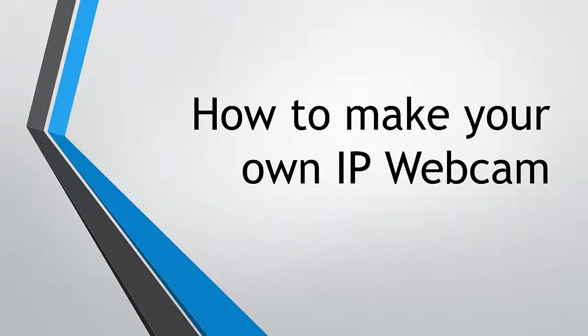Hi I'm Jason and in this short tutorial I thought I'd share a great way of creating your own IP webcam out of what you already have at home.